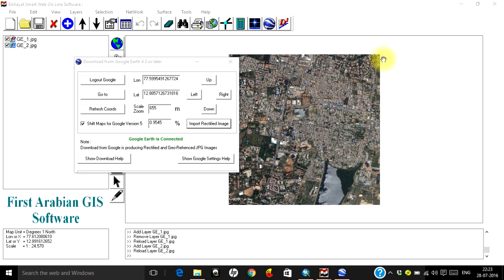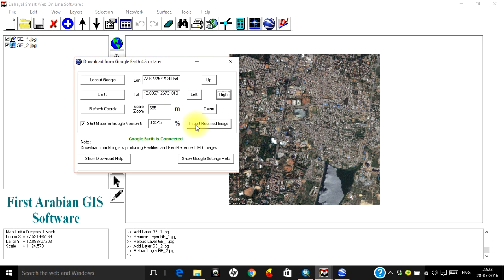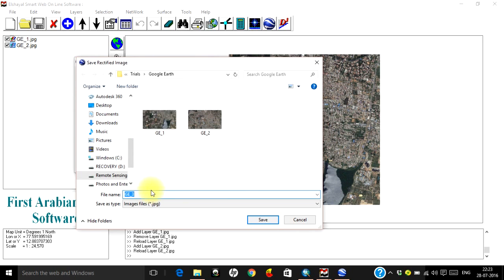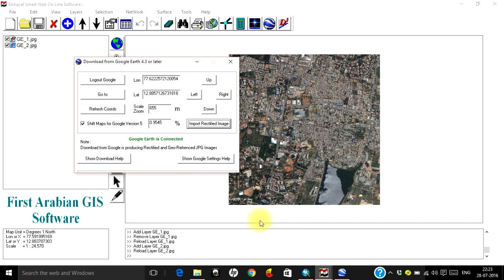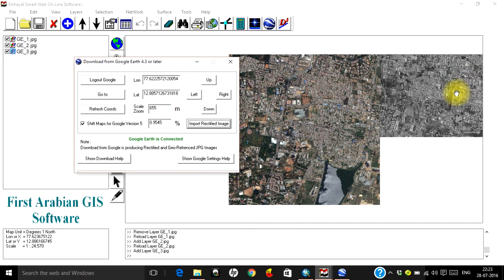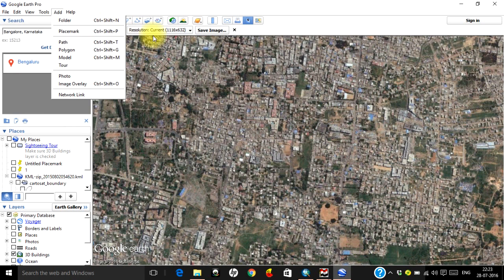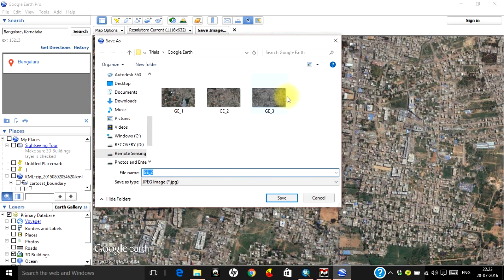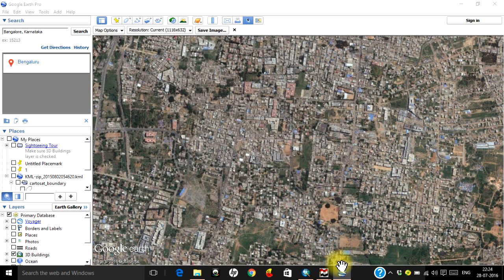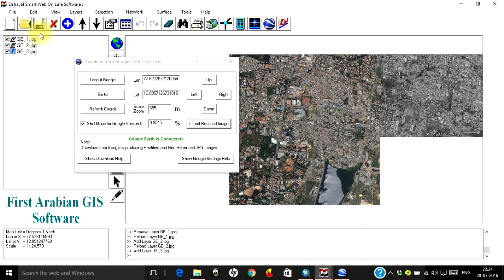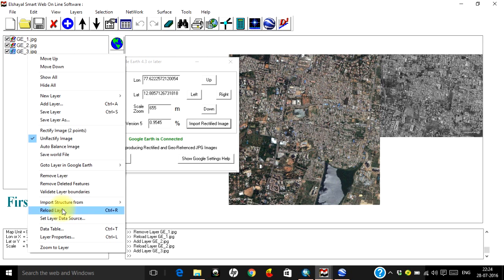To get the right side of the image, click the 'Right' button. Your latitude and longitude change so the center of that image portion aligns to the new coordinates. Click 'Import Rectified Map', keep the name as ge3, click Save, and your third image appears. Go back to Google Earth — it has navigated accordingly. Go to File > Save and save the file as ge3. Click Yes, then come back to Smart GIS, right-click on ge3, and click Reload Layer.